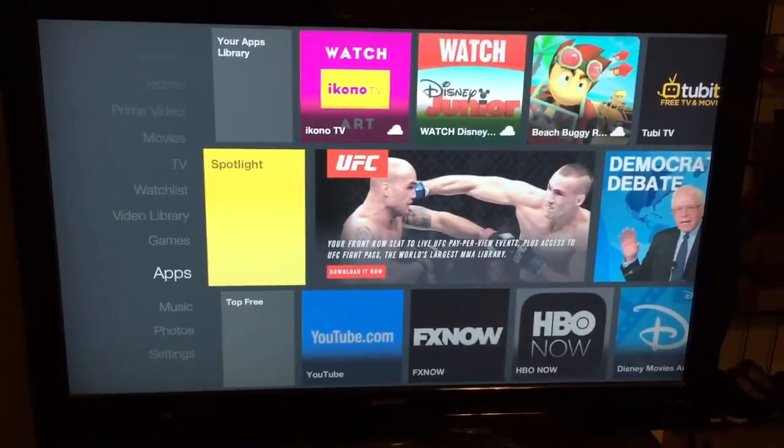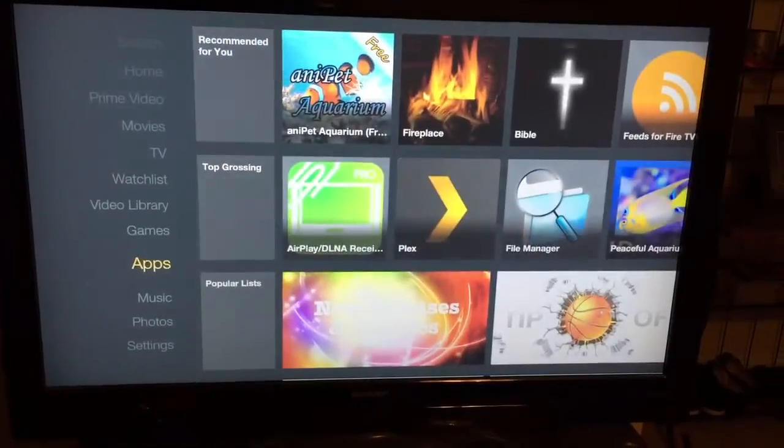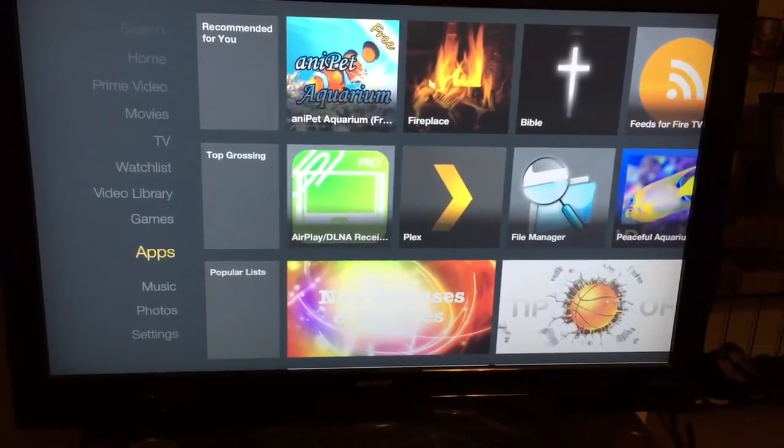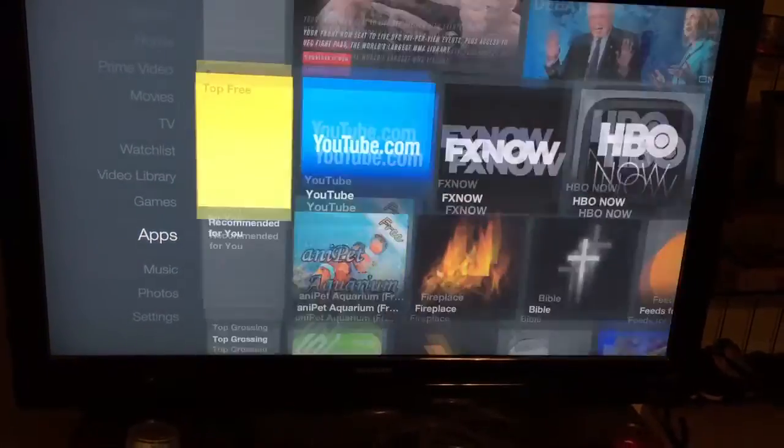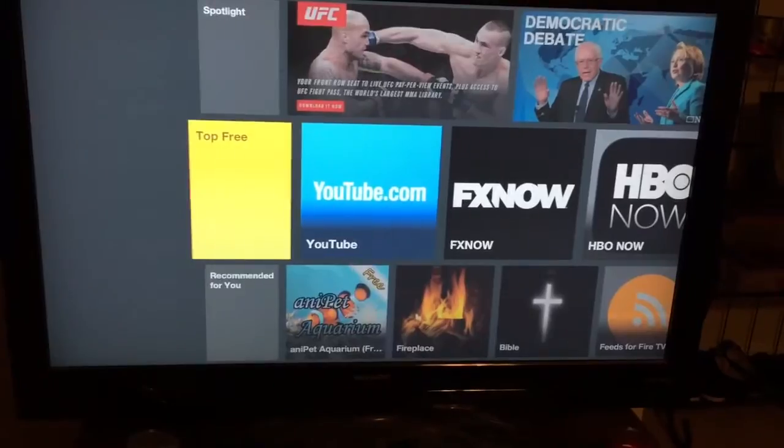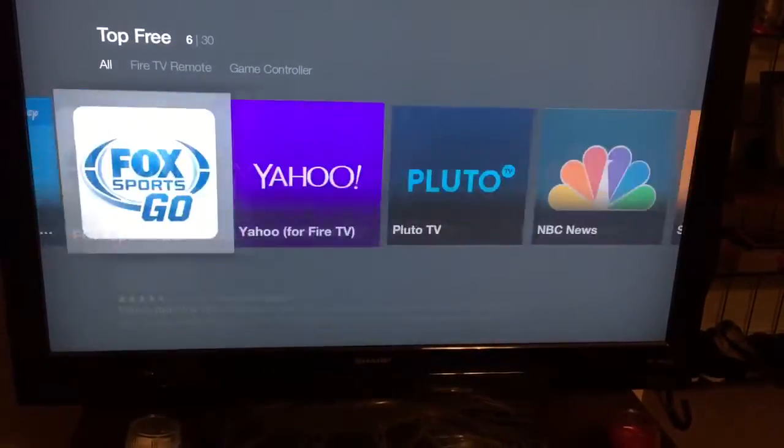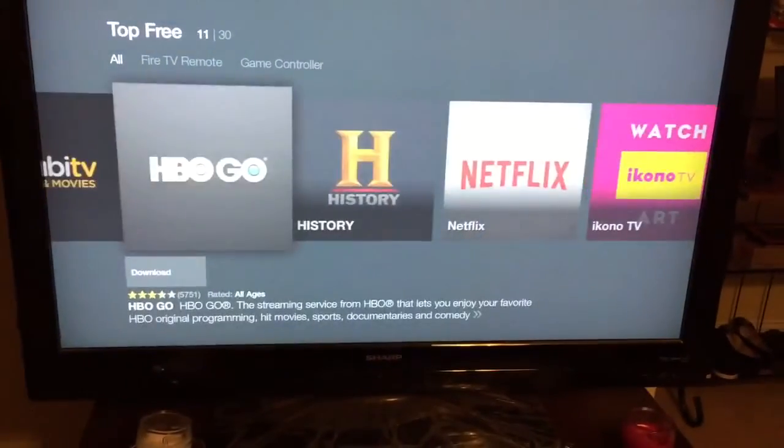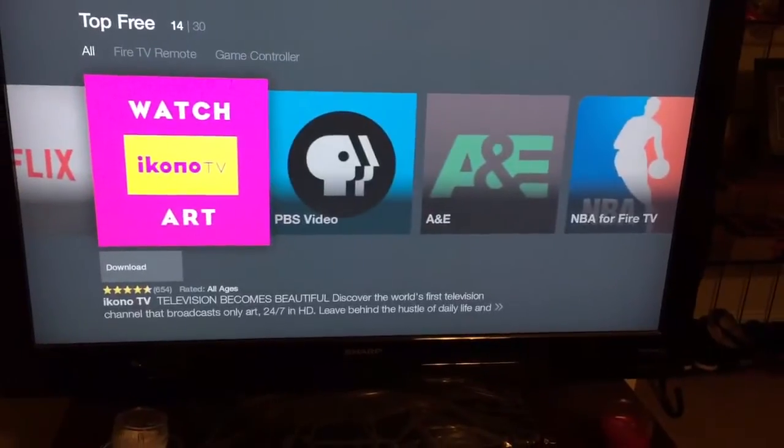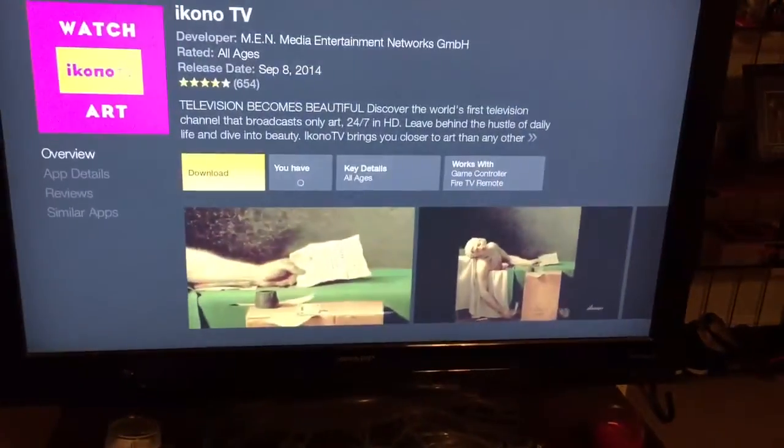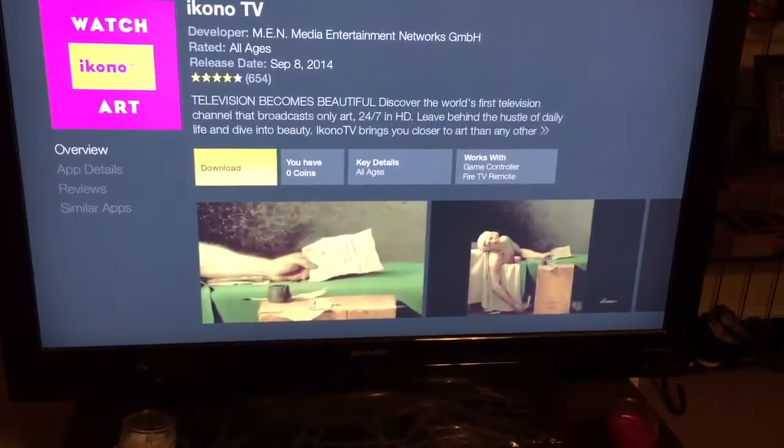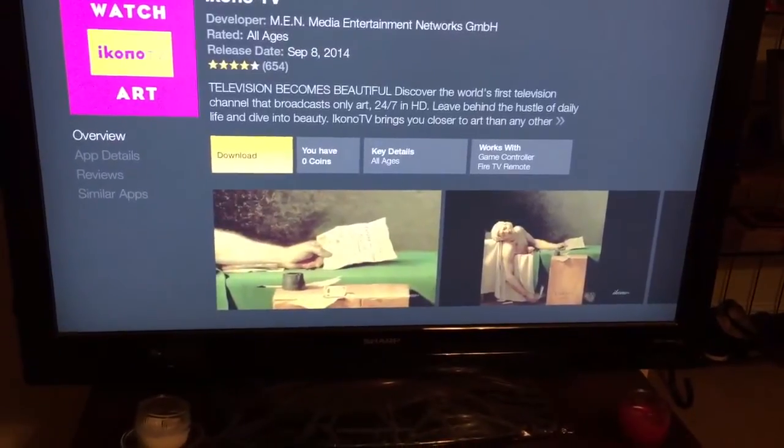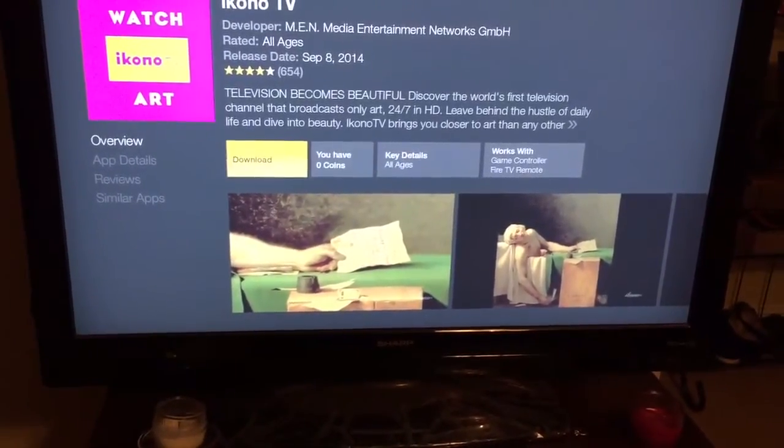The first thing you have to do is go to Apps, go to Top Free, then look for iconoTV, the pink application. Click on it and click on Download. It should take some time but the download will start.